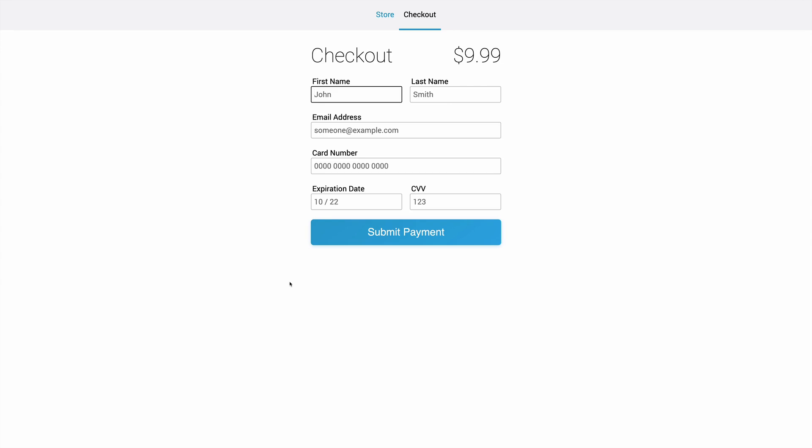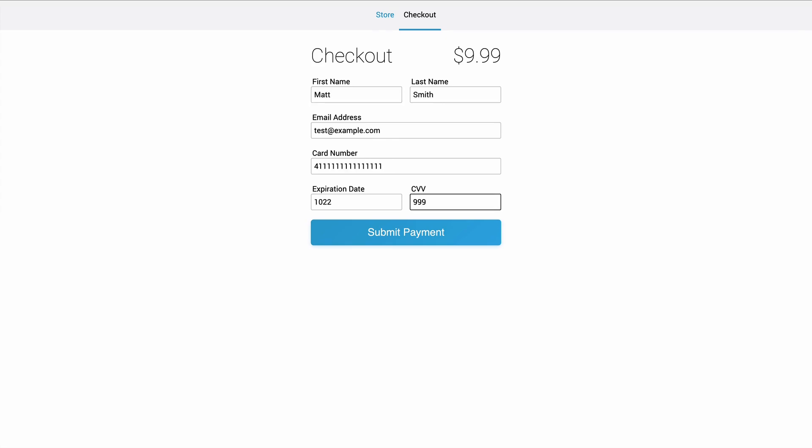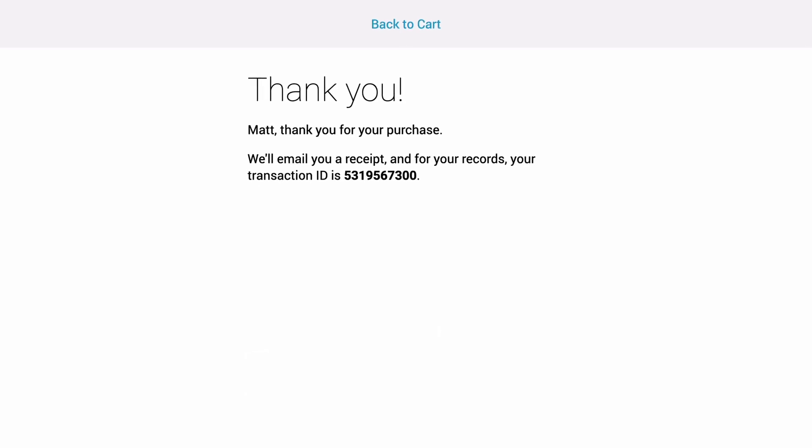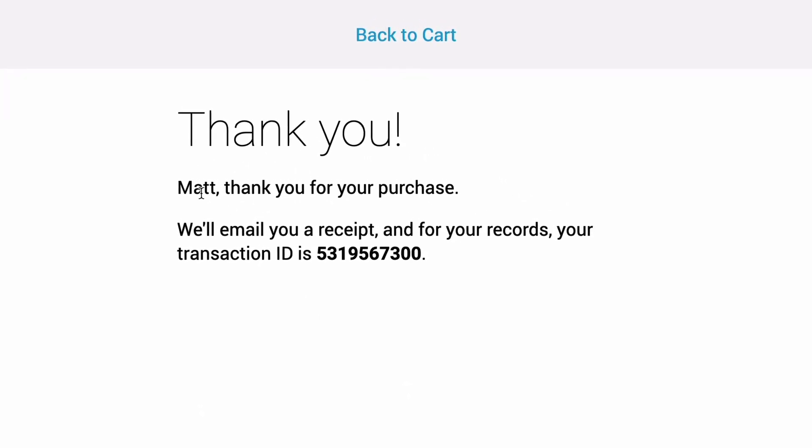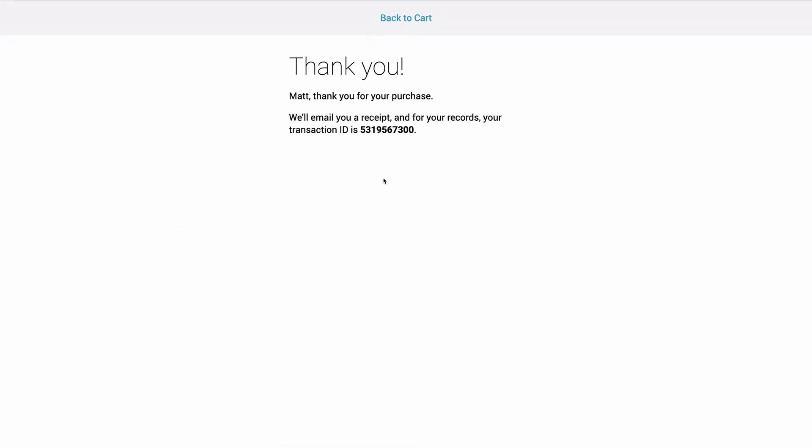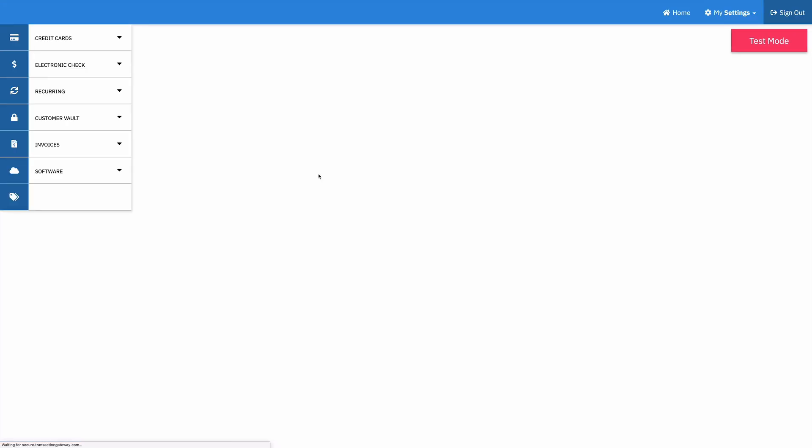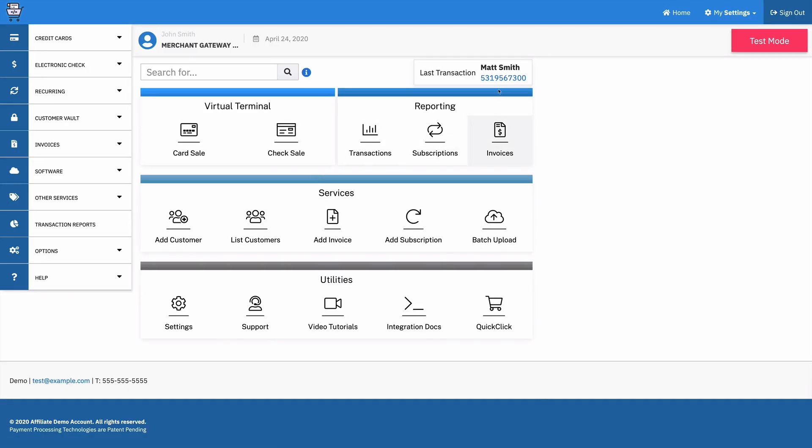So if I do a demo here I'll do some fake information and I can submit the payment and this is going to a receipt page that just says hey thank you for your purchase here's your transaction ID. And so if I go into my Gateway and I refresh the index page I can see hey there's that transaction and it works.